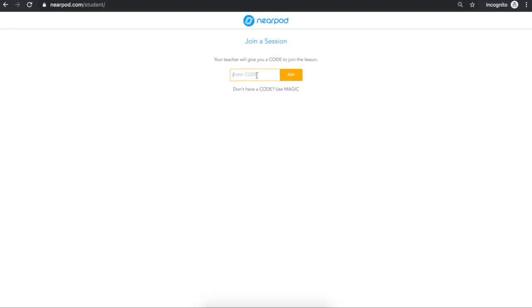To join the lesson, simply enter the five-letter code that was given to you by your teacher, then click Join. Your teacher may have you join the lesson another way, like with a web link or in Google Classroom.